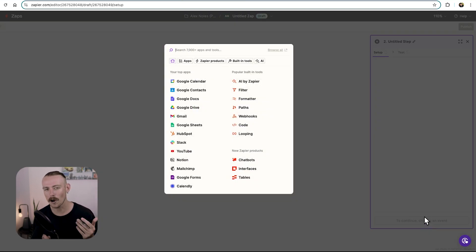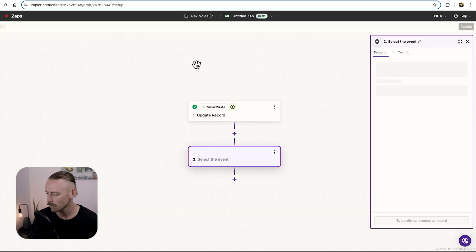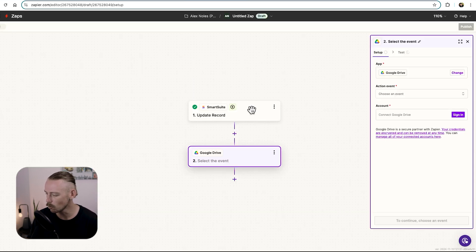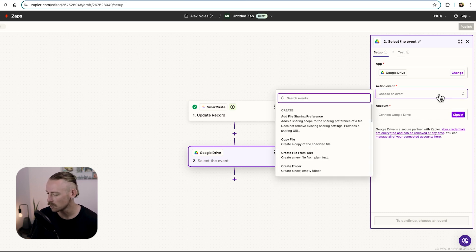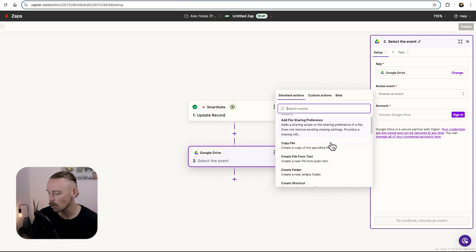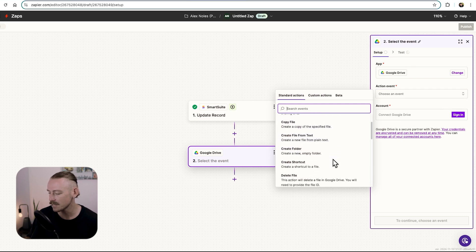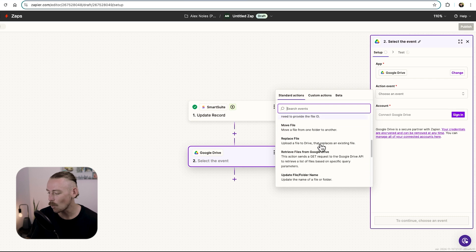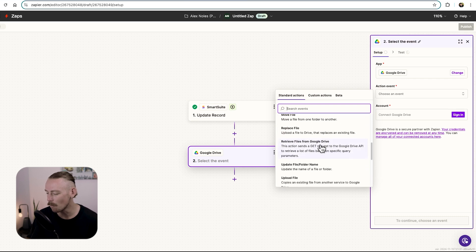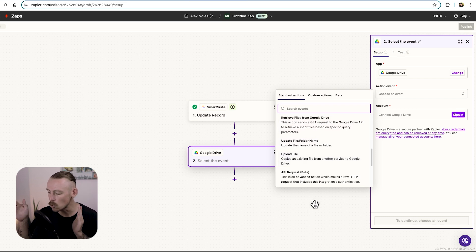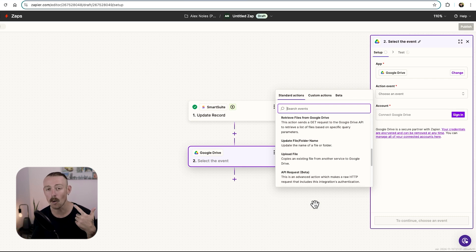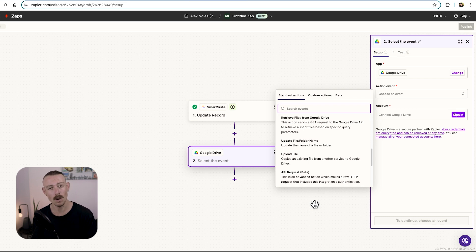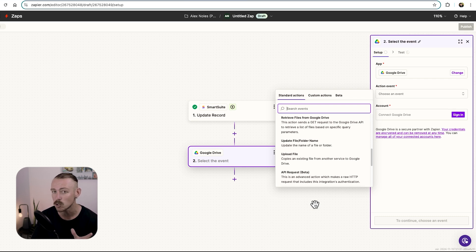Now, we need to select what action occurs after the status has changed to onboarding. We can go through Google Drive, select that, and then we'll notice the action events. You'll need to add your account. Let's just quickly look. We've got add file sharing preference, copy file, create file from text, create folder, shortcut, and quite a few more. Update file, folder name, upload file. Using the Google Drive action app is great for when you want to update folders or better organize and store your files. If we want to create documents, presentations, update Google Sheets, then we should specifically use each of those individual tools.